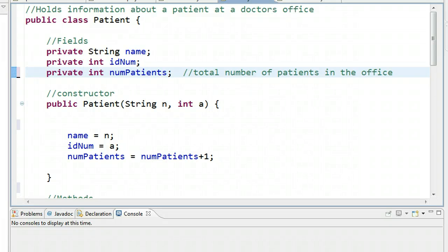Hello. In this video, we're going to learn about this wonderful modifier called static. Many of you in my class have seen it. Those of you that aren't in my class, I'm sure have seen it before and might have wondered what it meant. And today, we're finally going to demystify that word.